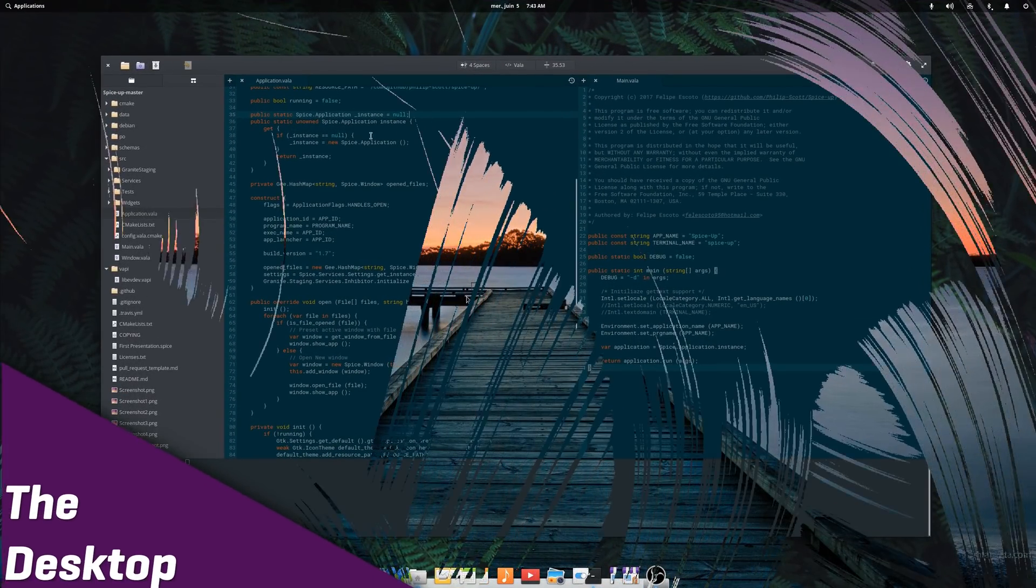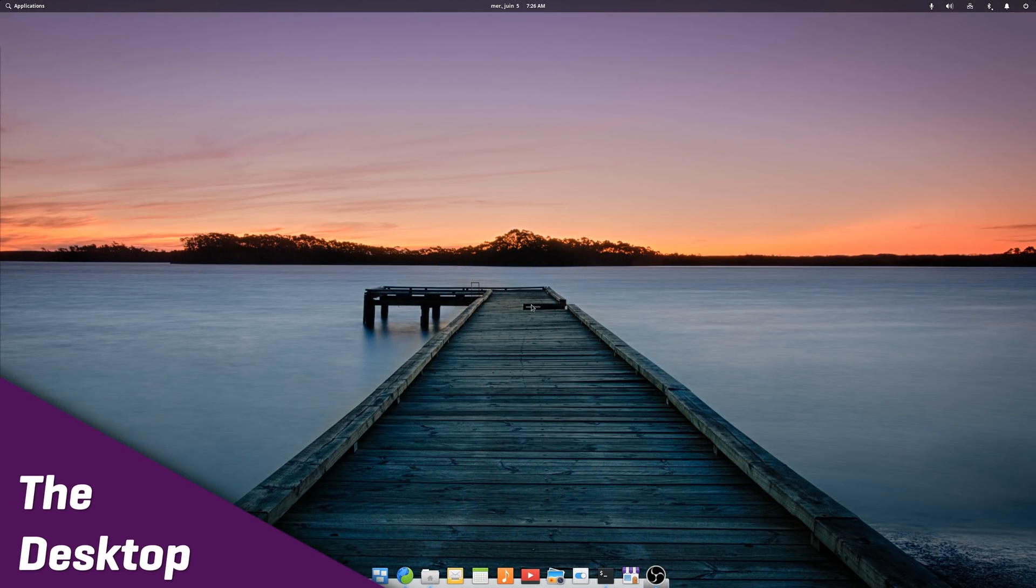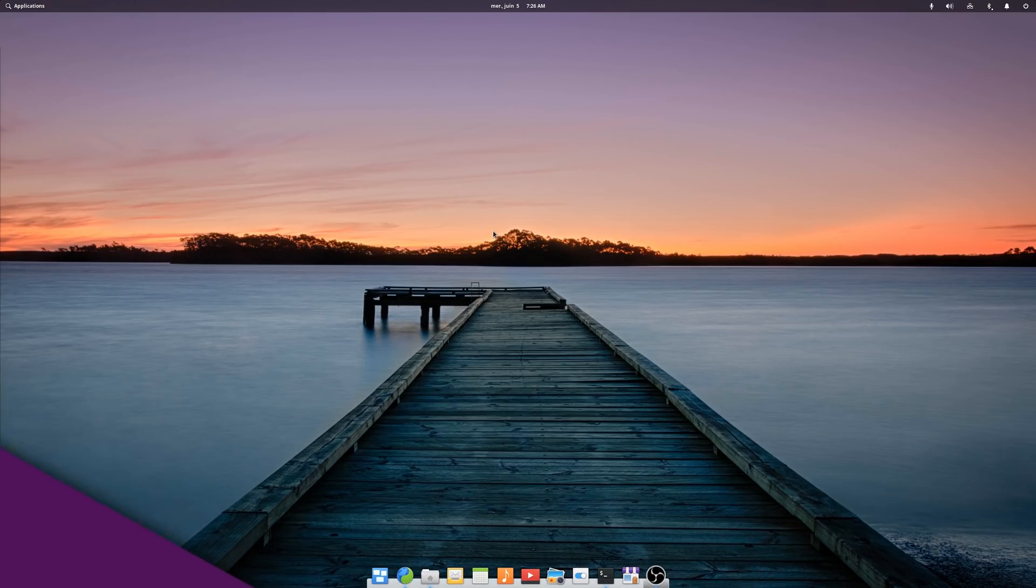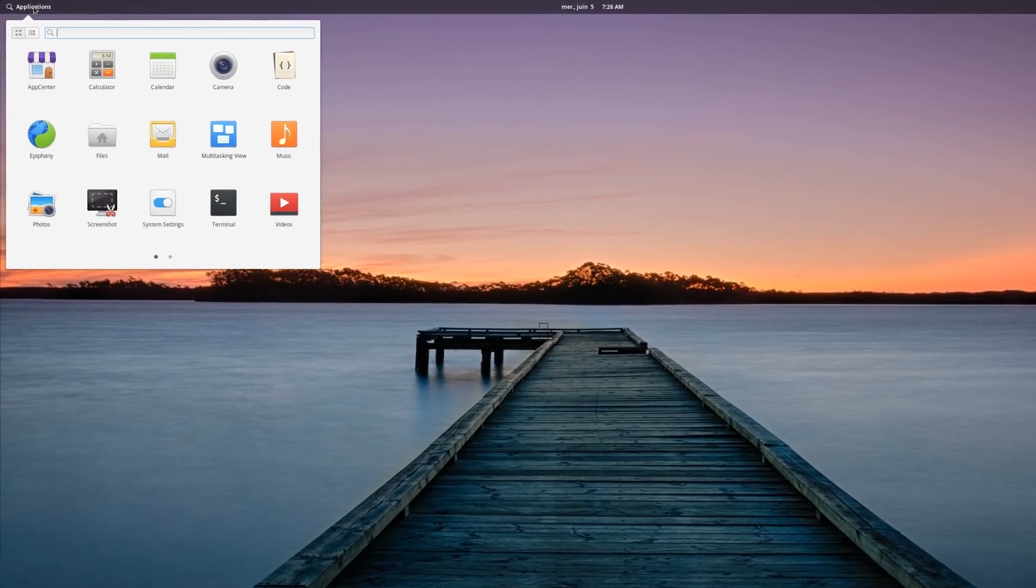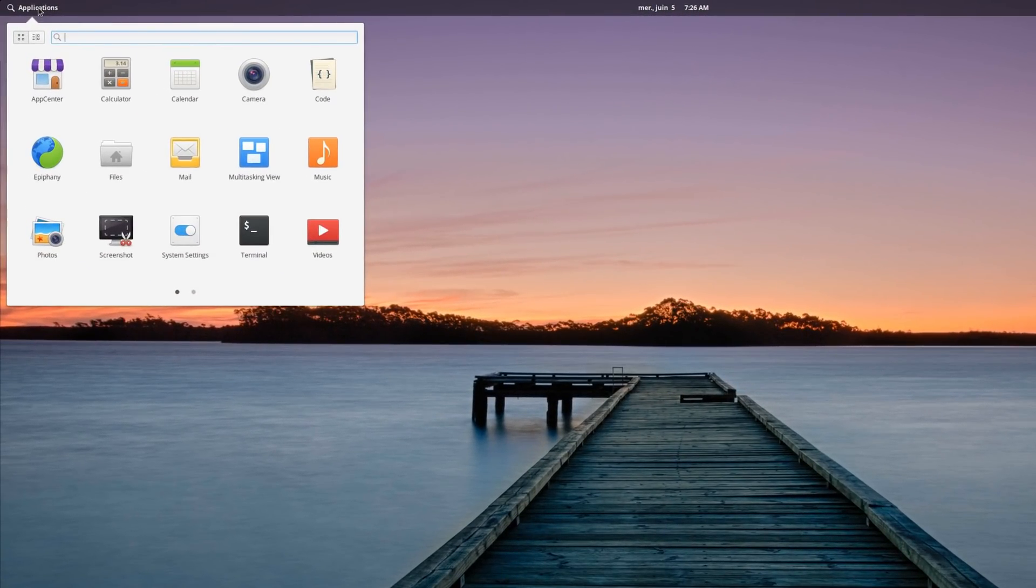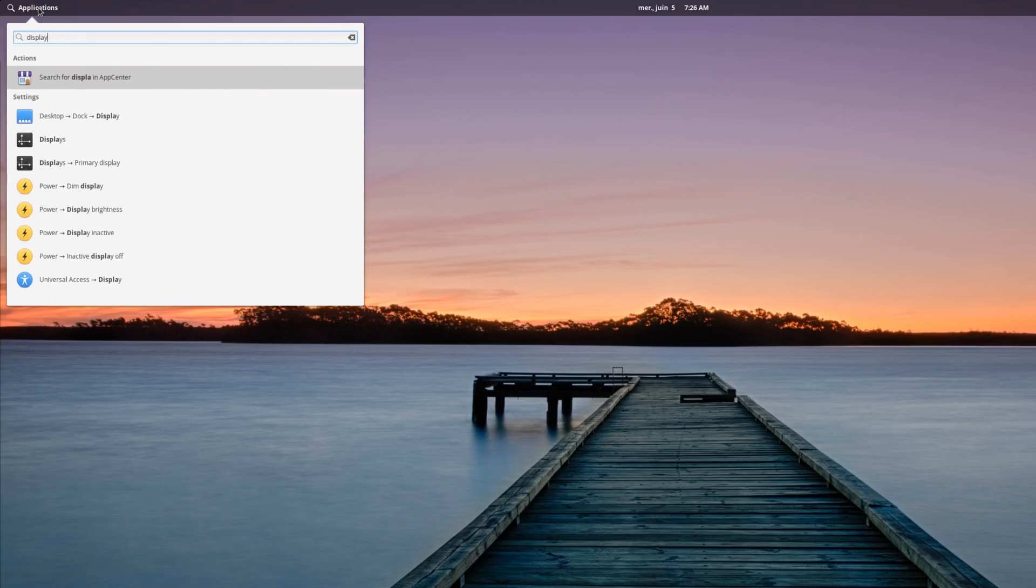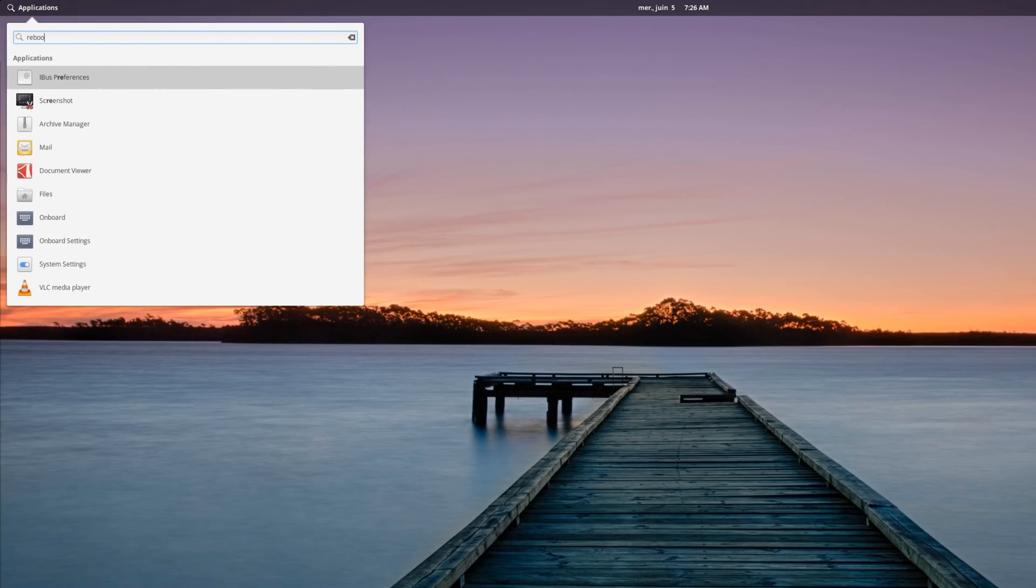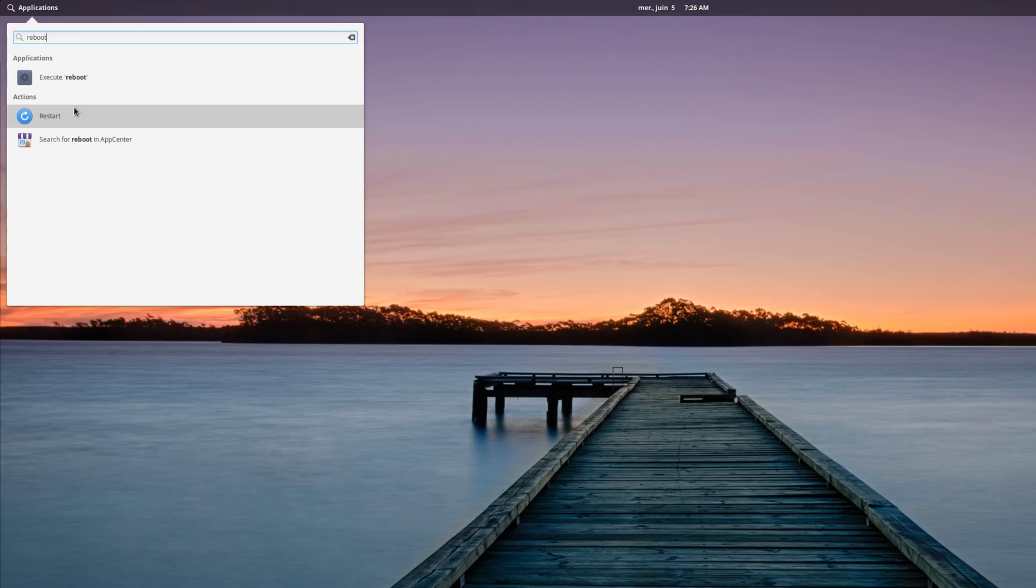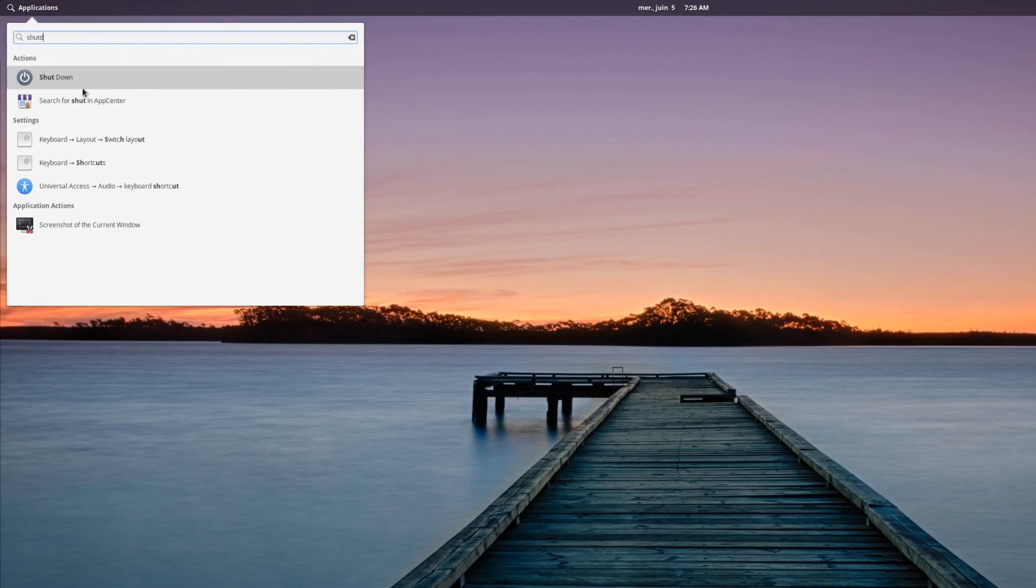The Desktop. While Pantheon's metaphor stayed the same, with a top bar and a dock, a lot of improvements have been added to the desktop itself. In the Applications menu, it's now possible to search for system settings panels, such as Display or Keyboard. You can also look for system actions, in the language you selected or in English, such as Reboot, Shutdown and the like.